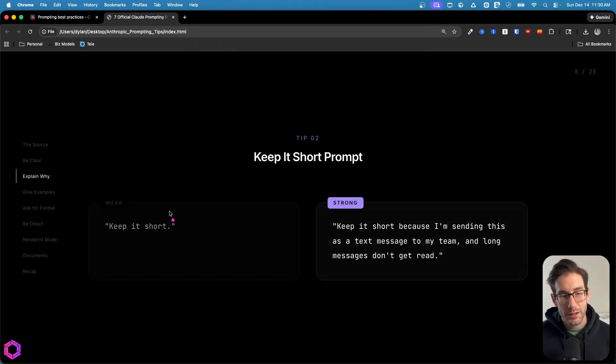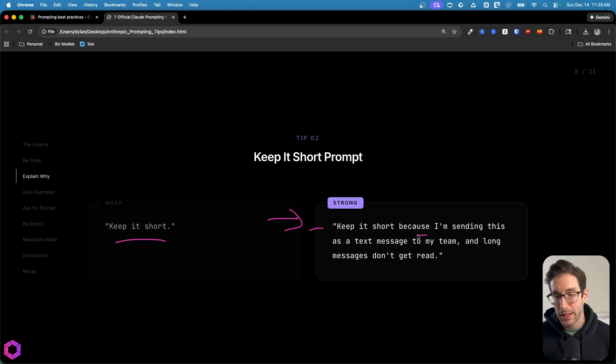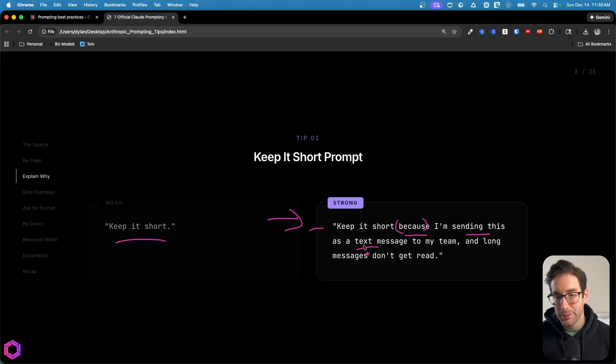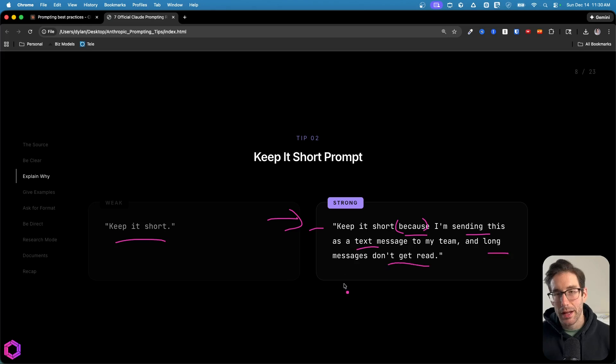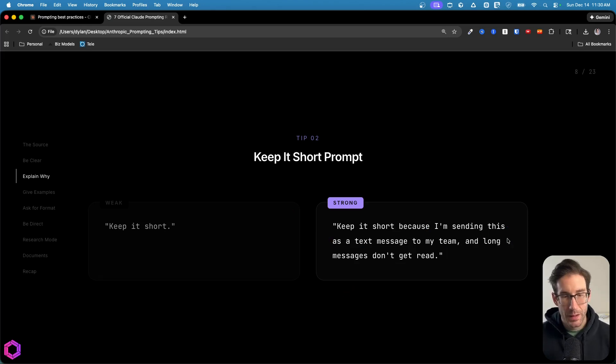Here's another example. So here we have the weak prompt of saying keep it short. A better version of this is stating keep it short because, again we're highlighting the why, I'm sending this to my team via text message and longer messages don't get read. Again, we're highlighting the why, which is going to get better quality outputs from the AI. That's our second tip.